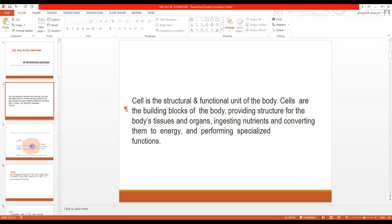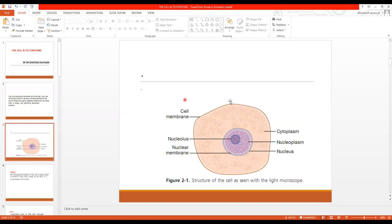Cell, as you all know, is the structural and functional unit of the body. Cells are the building blocks of the body. They provide structure for the body's tissues and organs. They ingest nutrients and convert them into energy and perform specialized functions. This is the basic structure of a cell.